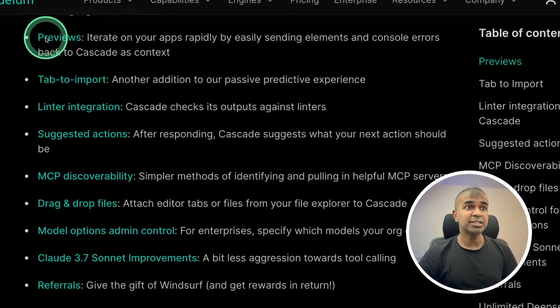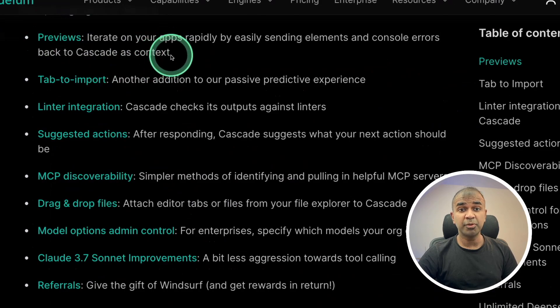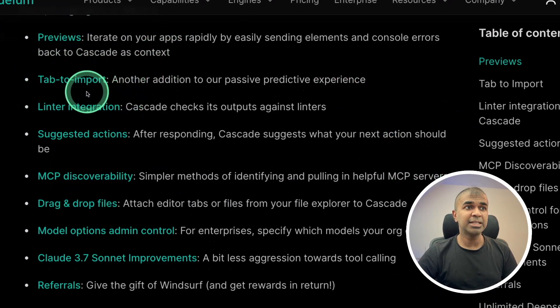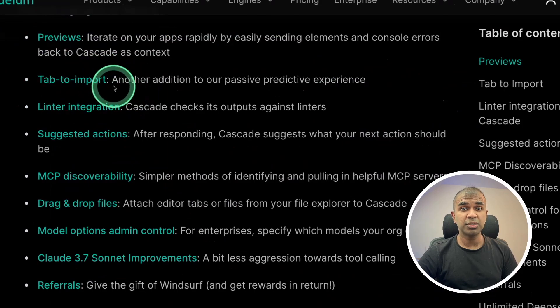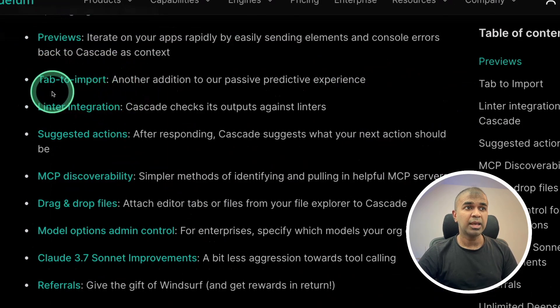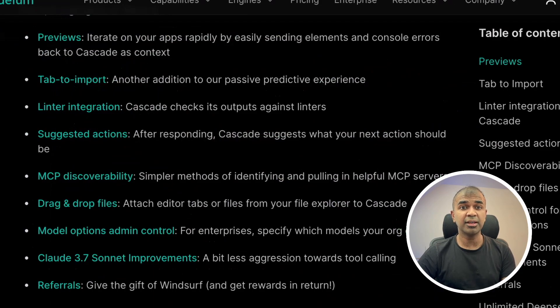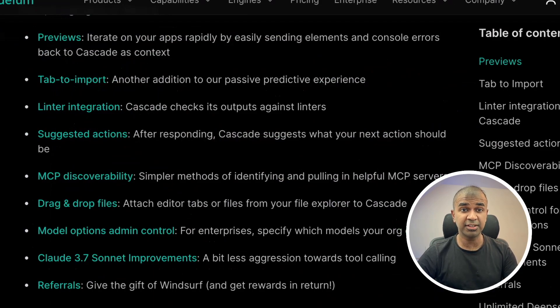First, it has a preview window. You are able to preview the application which you have built in real time. If you are missing any import, it can automatically import. It has its own linter integration, which means if it identifies any linting errors in your code, it can automatically detect and fix it for you.